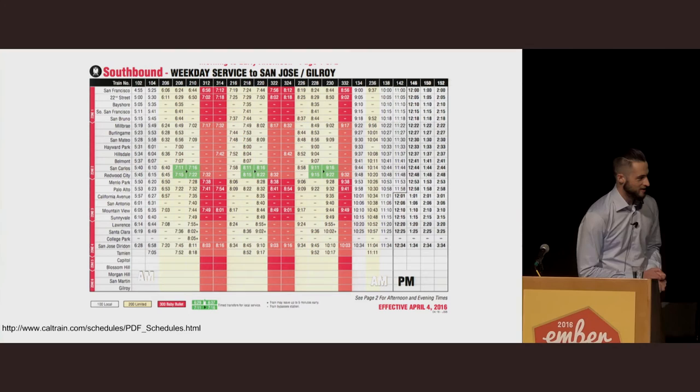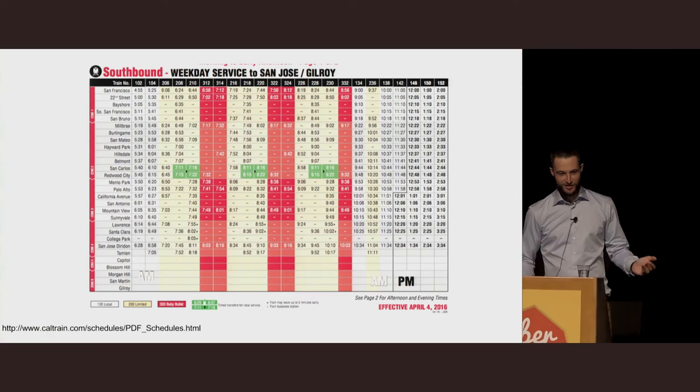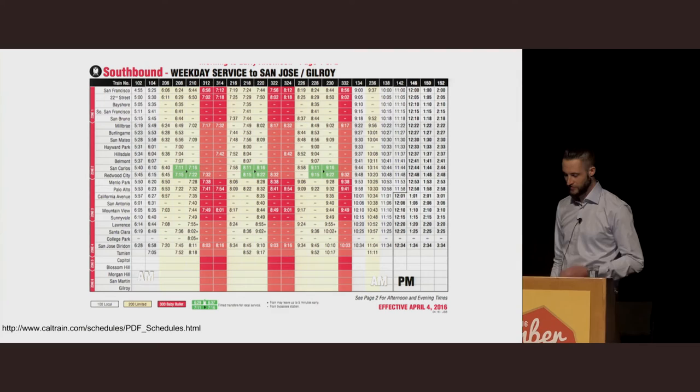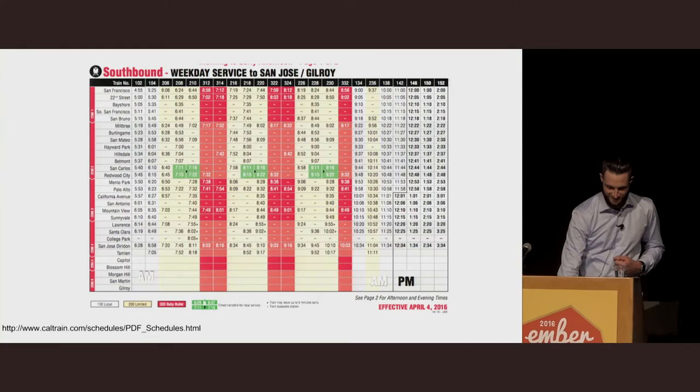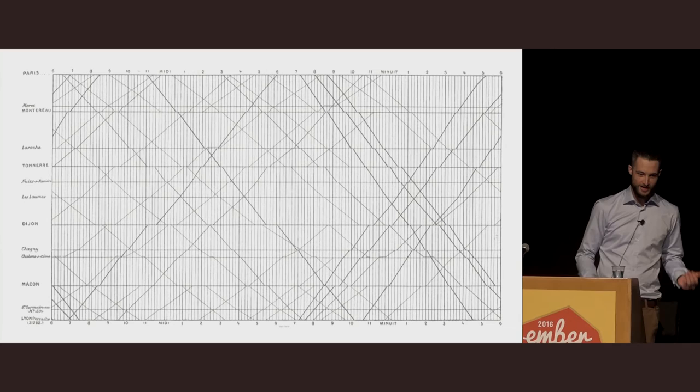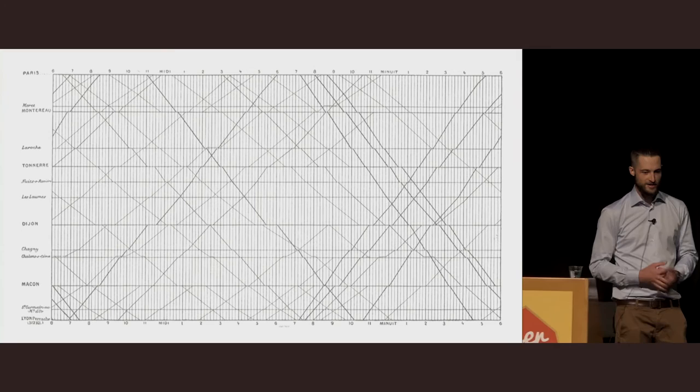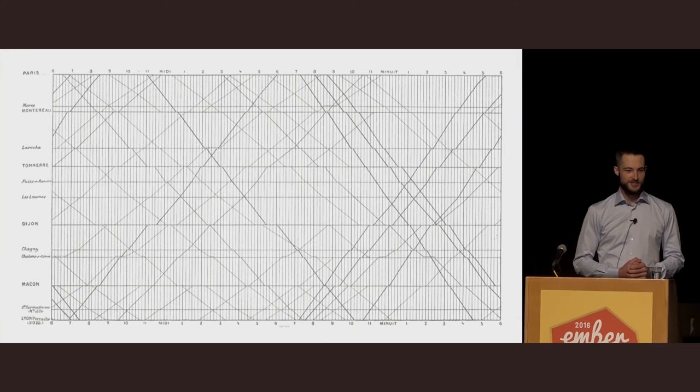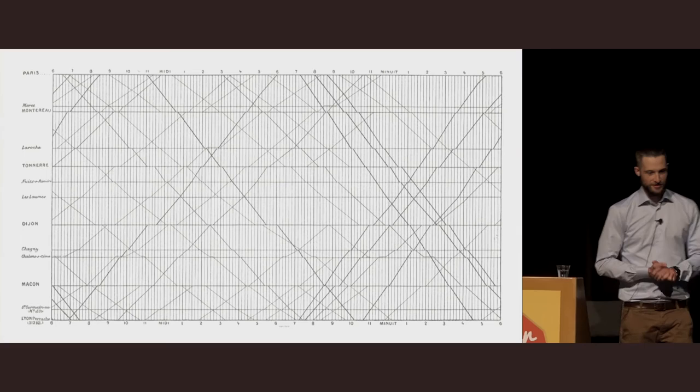Train timetables are an interesting thing to study, if for no other reason than the many ways that you could possibly visualize them. This is the Caltrain timetable from San Francisco. It looks exactly like every other train timetable or bus timetable developed by a bureaucratic organization devoid of outside thinking. This is also a train timetable, which kind of looks like a broken window with a bunch of very sharp lines. This was designed by E.J. Marey in France in the 1800s. I find this really interesting because when I first looked at it, I had absolutely no understanding of what it meant. But let me explain it to you.